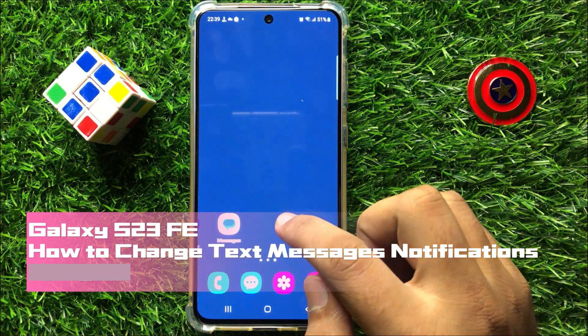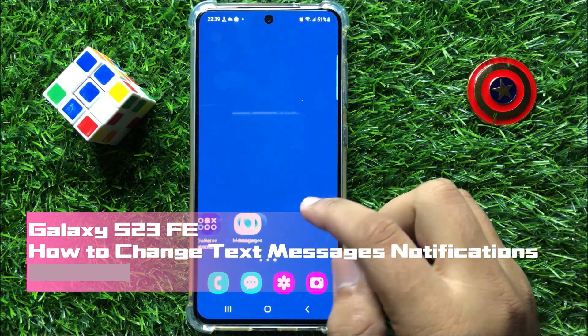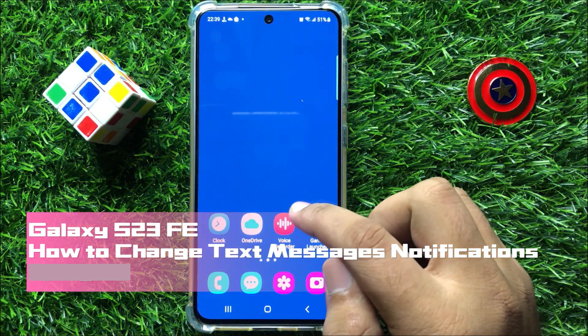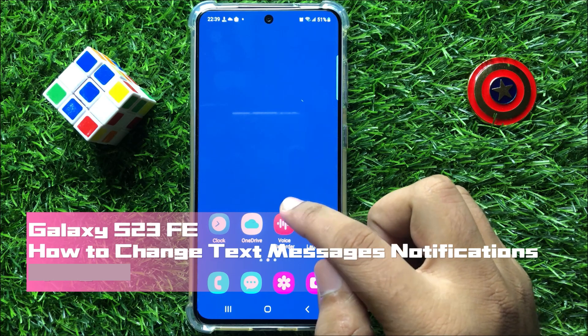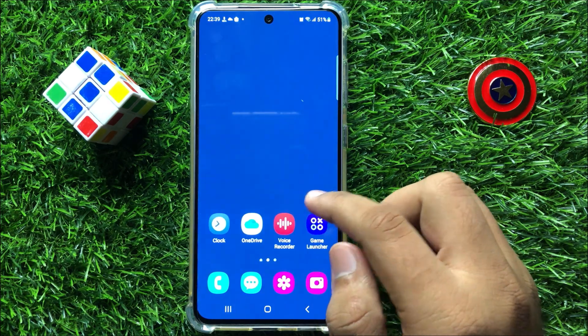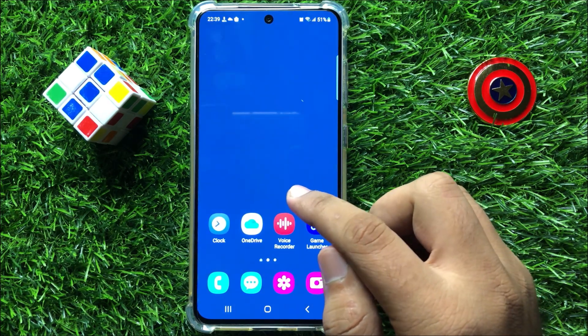Hello everyone. In this video I will show you how to change text messages notification sounds in Samsung Galaxy S23 FE.